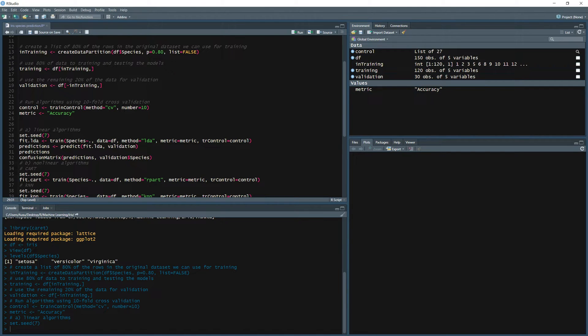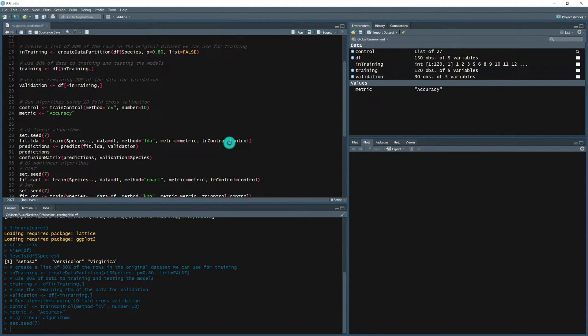And the method is going to be lda, linear discriminant analysis. Our metric is accuracy and the tr control as we have defined it is the cross validation, 10 cross validations.